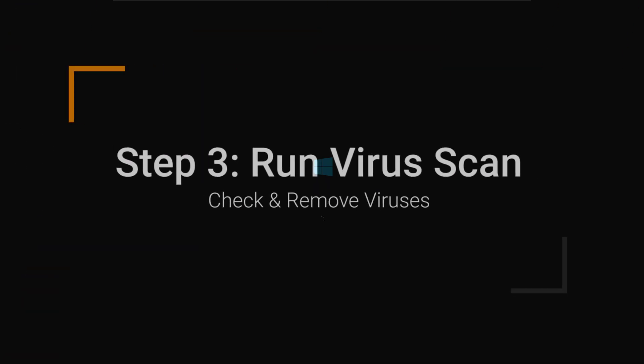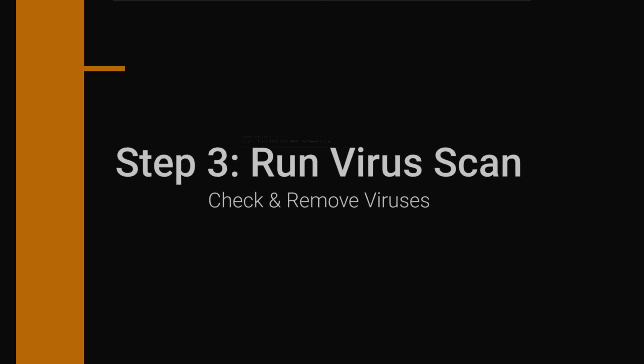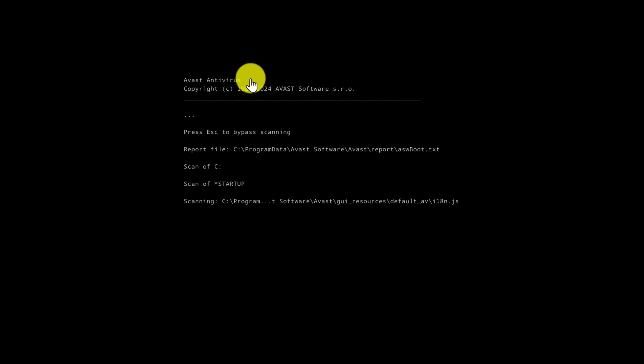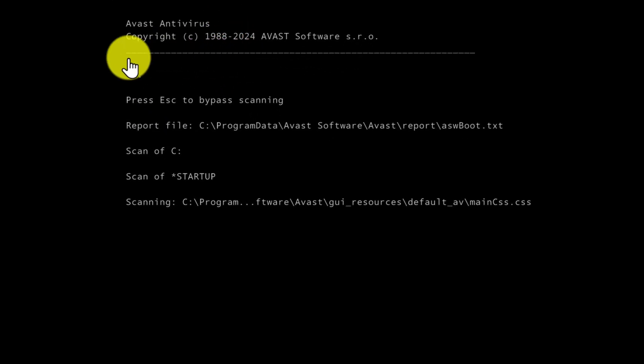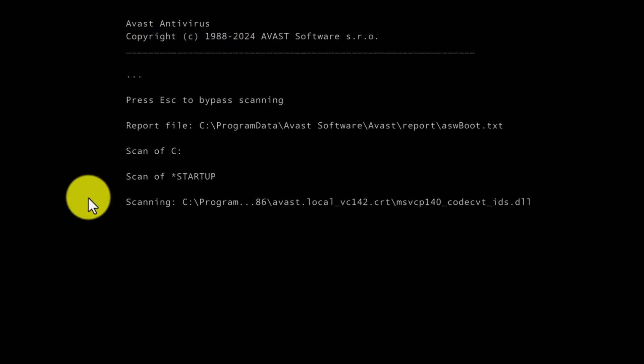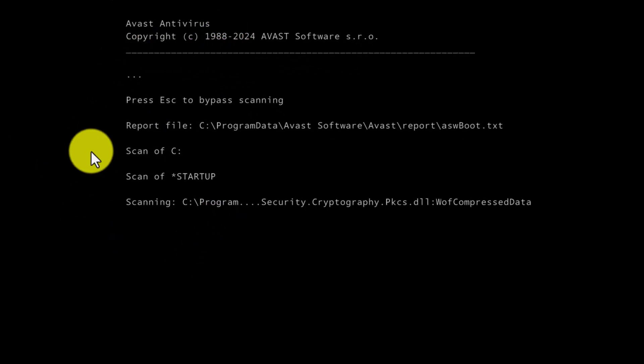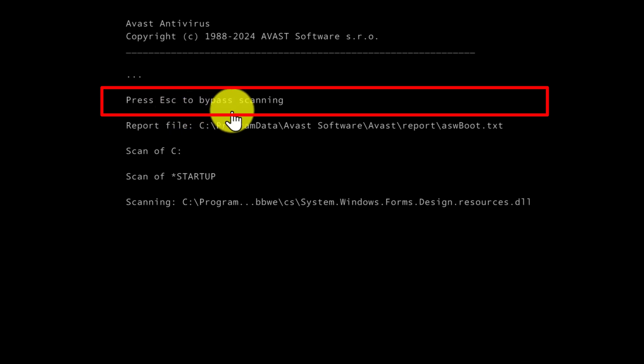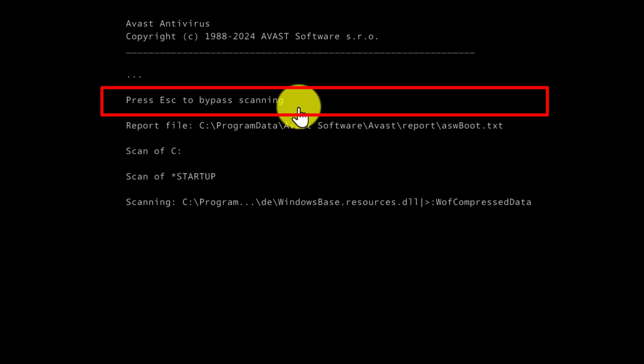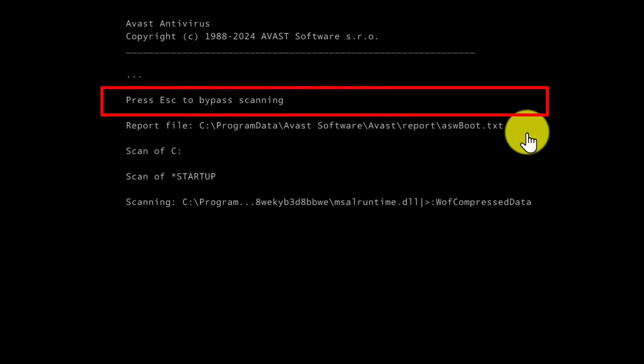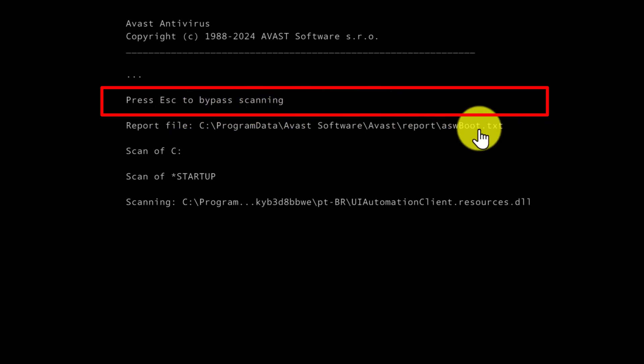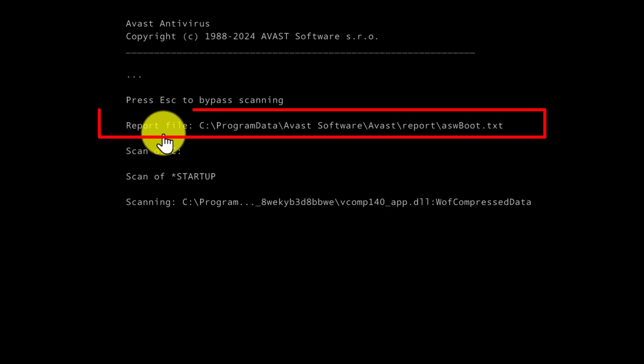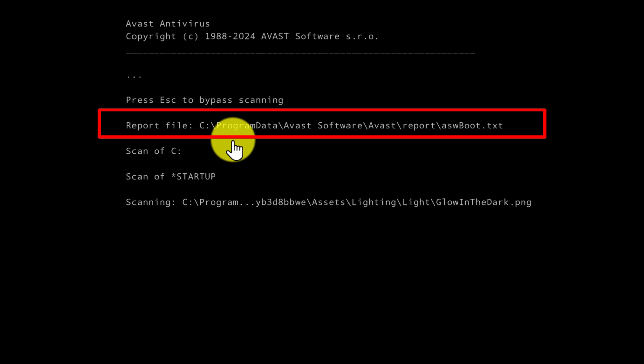Now the computer is starting back up again, and you can see that Avast Antivirus is running the Boot Time Scan. Up here, it tells you that you can press Escape to bypass the scan. So if it's taking too long or it's not a good time for a scan, you can just hit the Escape button and you'll go directly into your Windows operating system.